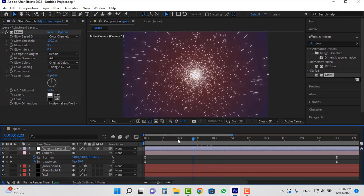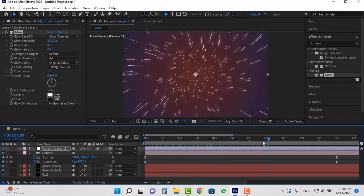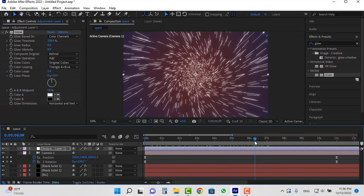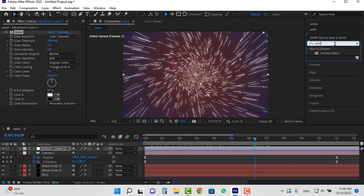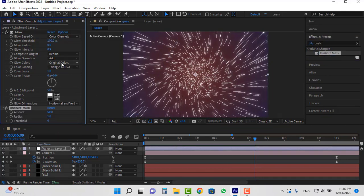We can use another effect on this layer. Search for unsharp mask and place it on this layer. And adjust its settings as desired.